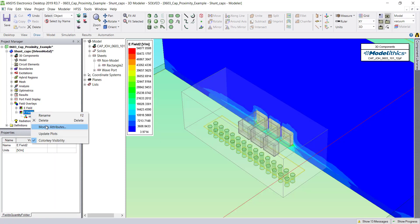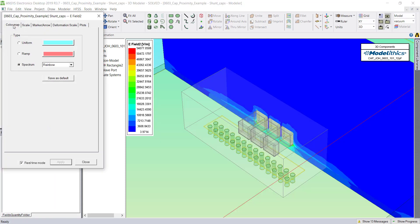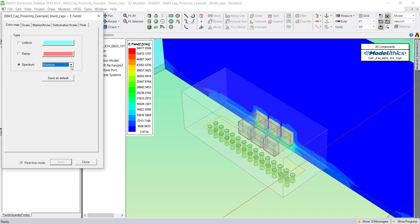If we right-click and go to Modify Attributes, we can change a lot of different attributes for the field plot. You can choose different color schemes, but here we're just going to stick with the rainbow option.